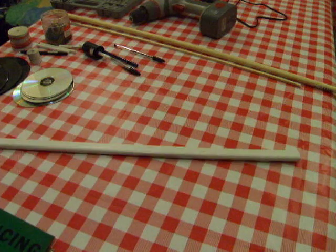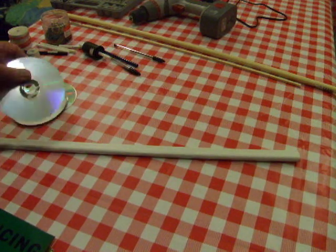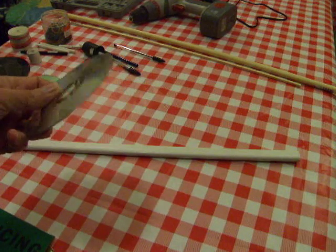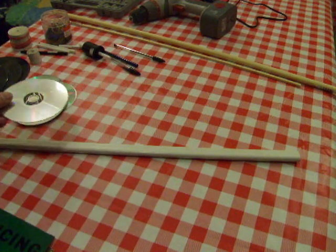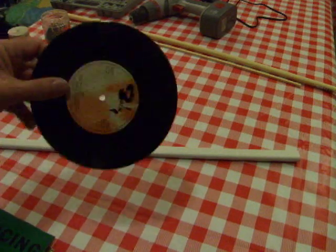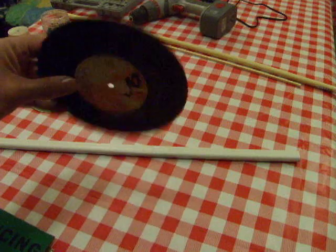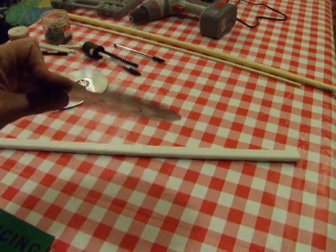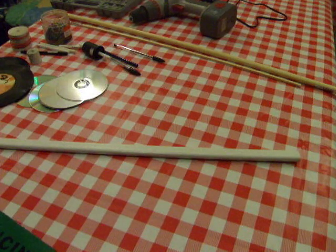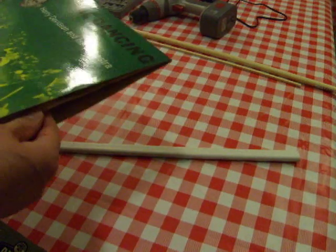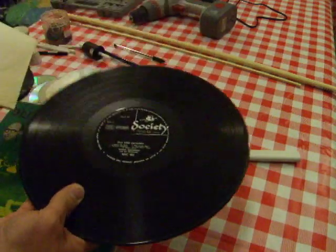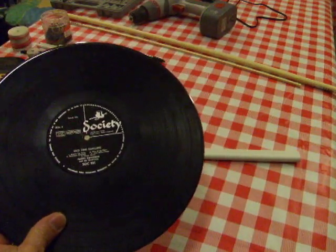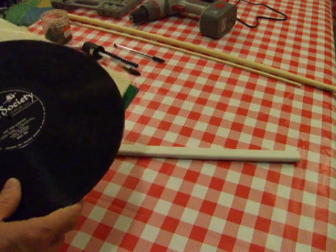I'm also going to try and use, well, I always seem to use CDs for the wheels. I'll probably use CDs again, but I'll also have a go and see if I can use some of these which are old 45 records as they're called. I've got a few of them to play with. I've even got some LPs, so I might even use them as well.